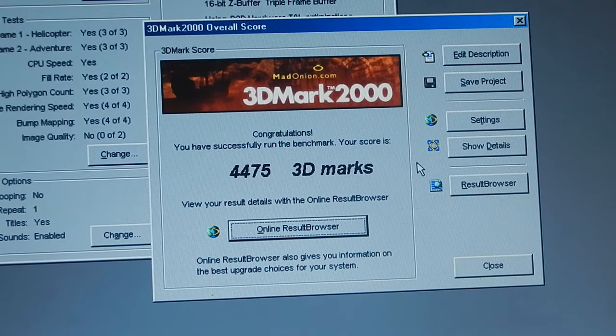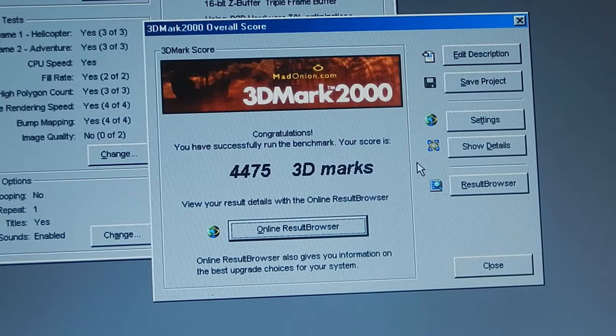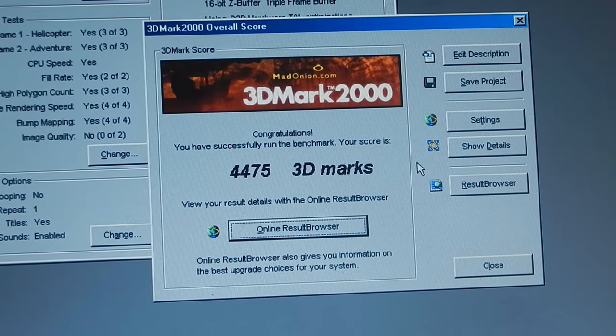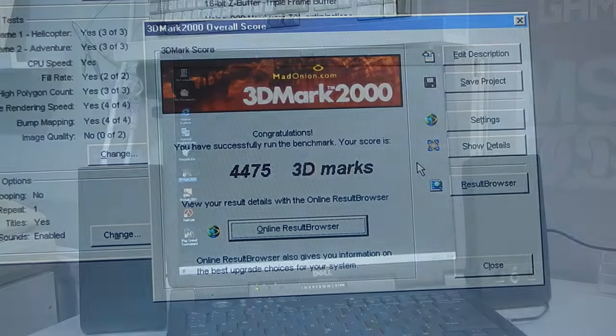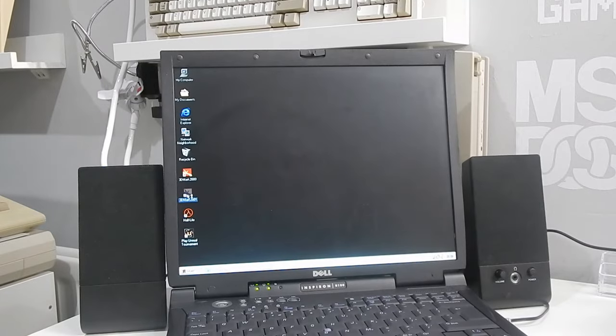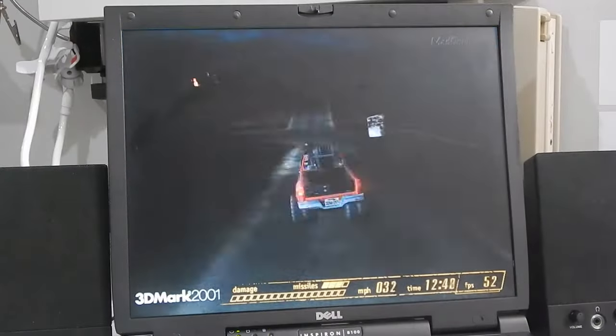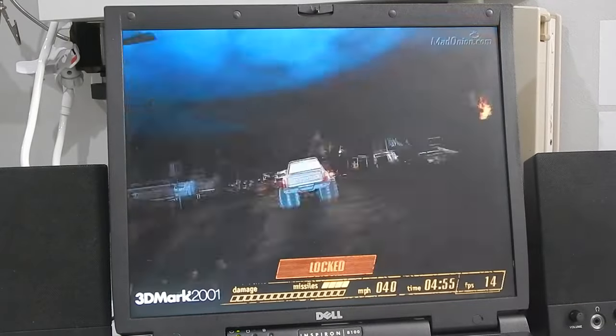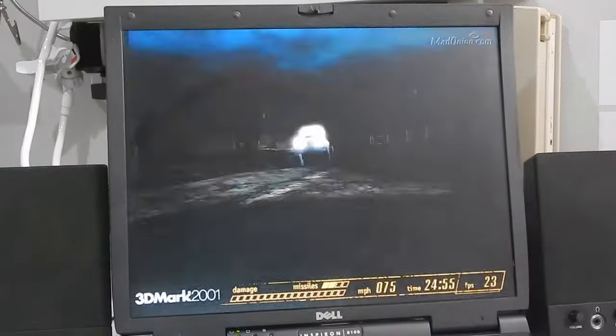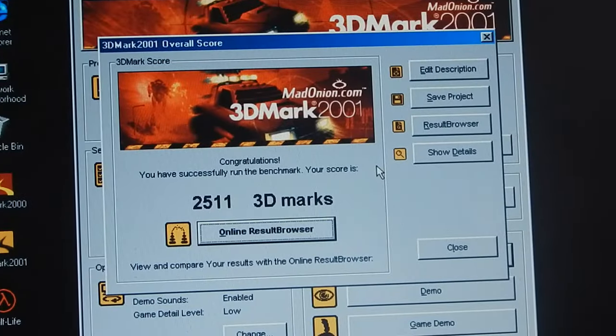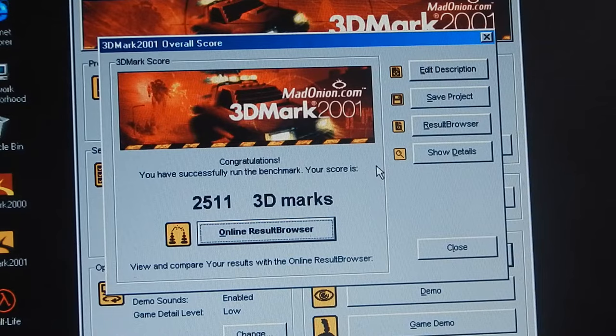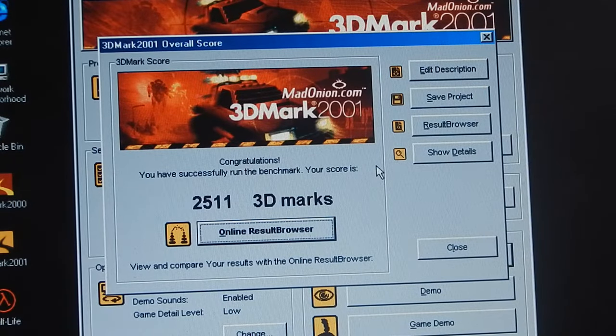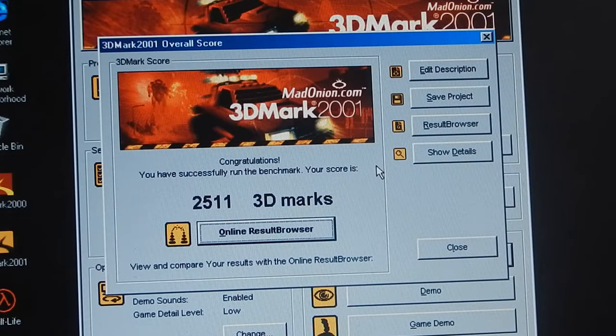Well, there we have 3D Mark 2000. And we scored 4,475 3D Marks. Let's try the second one. And there we have it. 3D Mark 2001. Gets us 4,511 3D Marks.